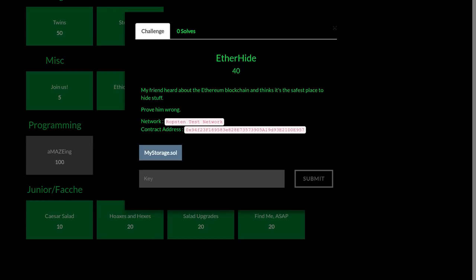What's up guys? This is a video write-up for the challenge Etherhide for 40 points in the miscellaneous category of HackCon 2018 Capture the Flag.